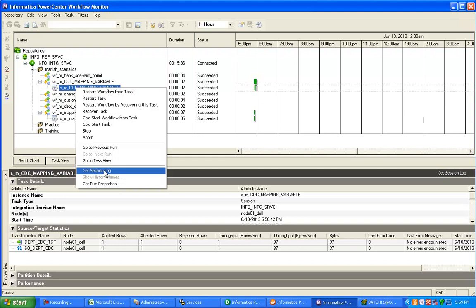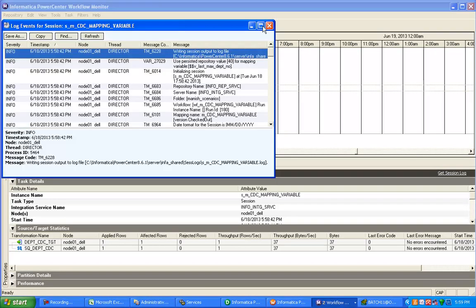To see the source query, get the session log. Go to the session log and check there. You can see the query: SELECT department_CDC.department_number FROM department_CDC WHERE department_number greater than 40. So the CDC is working properly — it is taking the last maximum value, as you can easily identify from this SQL query.